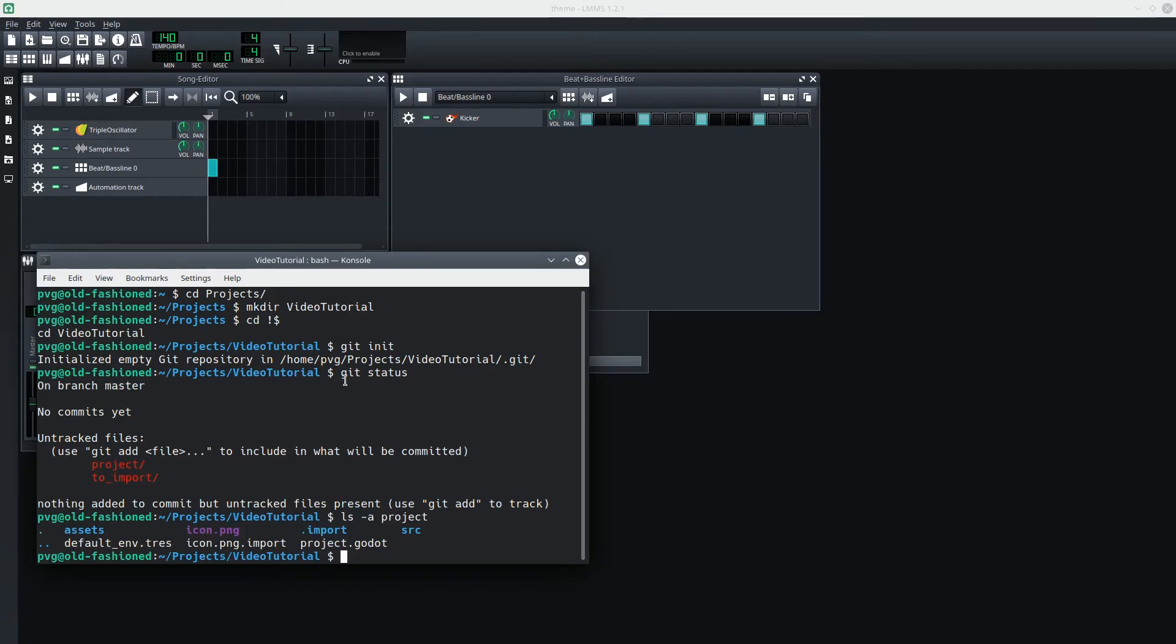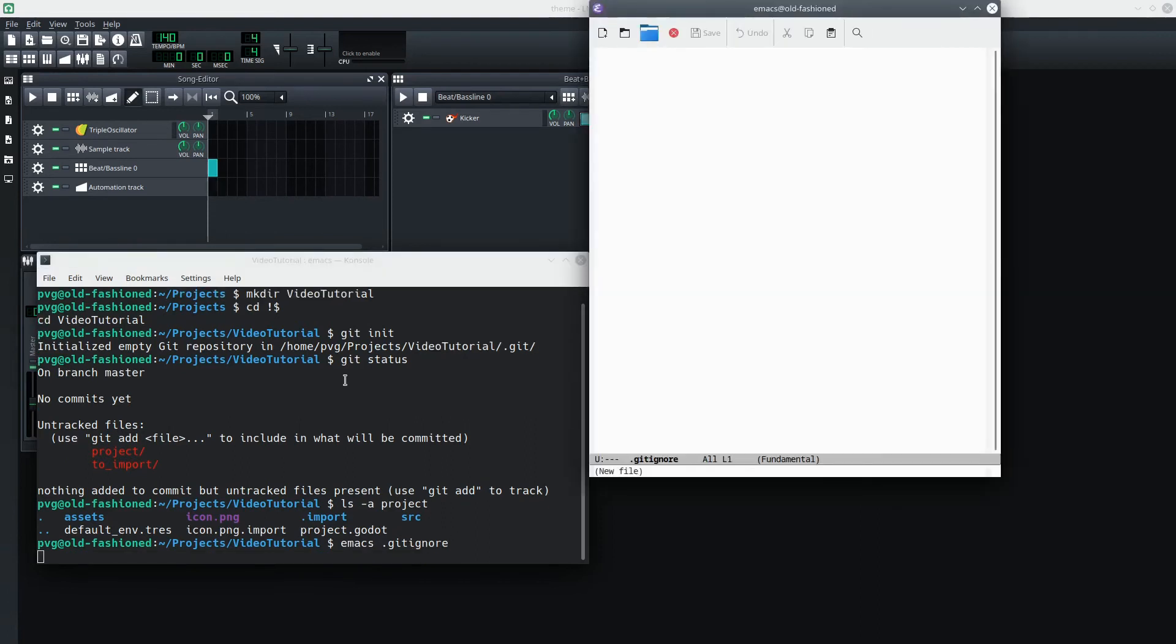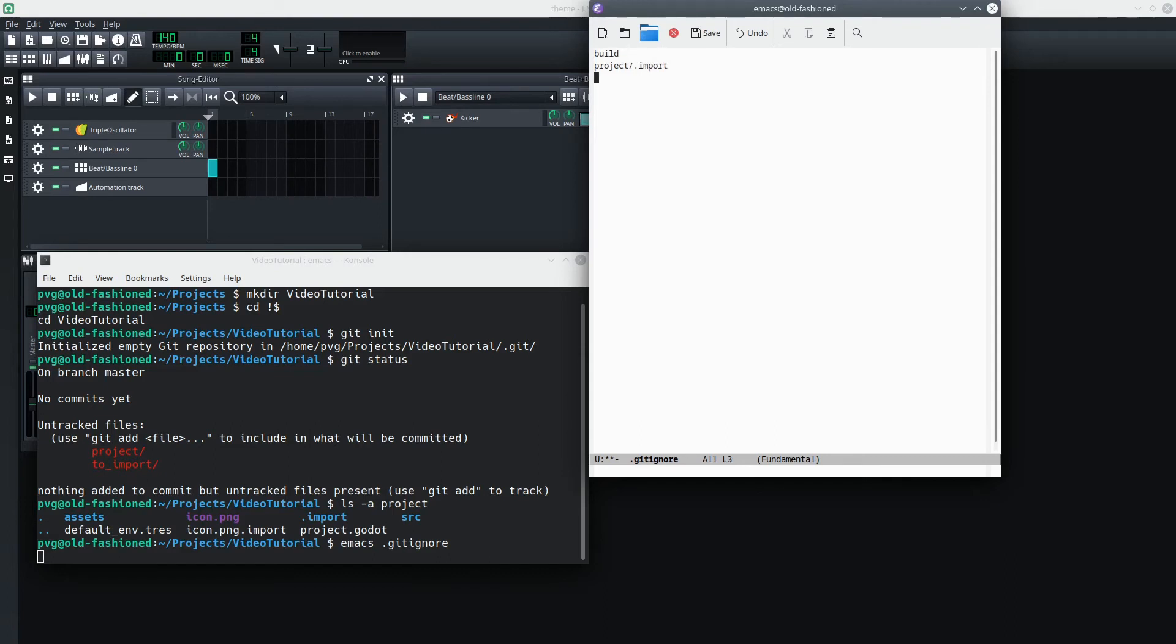And although I don't have a build folder yet, I know that I wouldn't want to track that either. So I'm going to go ahead and create my Git ignore file. Obviously, you could use any text editor you want, but the text editor you probably want is Emacs. So I want to make sure I don't track the build folder. And in the Project folder, I don't track the import folder.